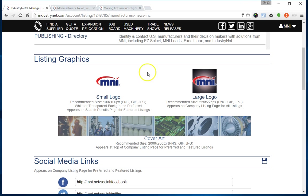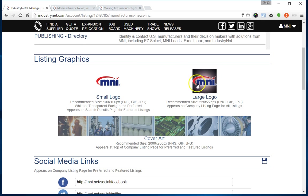Regardless of the status of your listing, whether you're free, preferred, or featured, the system will allow you to upload all three of these graphics. They just won't appear if you're not at the appropriate level. The good thing about that is you can upload all these elements, and if at some point in the future you decide to upgrade to preferred or featured, and you already have those graphics uploaded, they will automatically appear at that point.